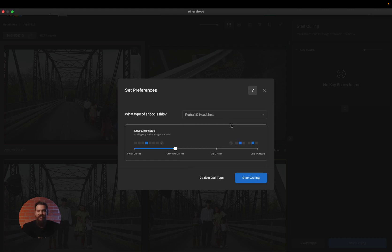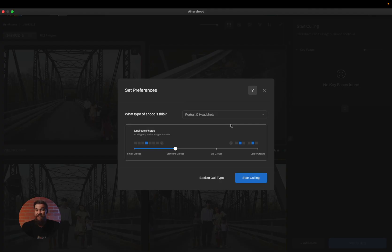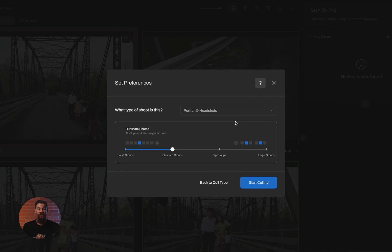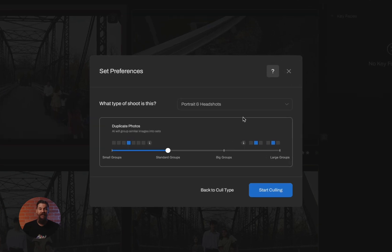And the next thing you have to choose is how you want us to group your duplicate images. And this is the most important part of this process because this is where we determine how we put similar images together to make your job a little bit easier on that manual review. By choosing small groups, you're saying only cluster identical images together, the images in which nothing changes within.